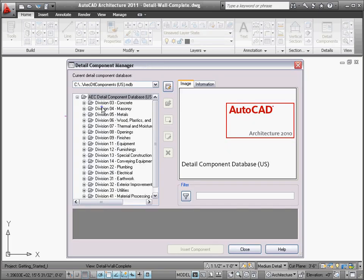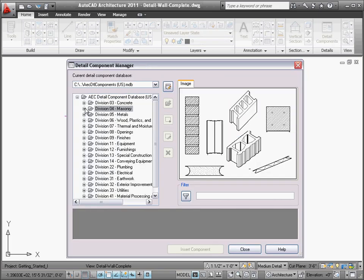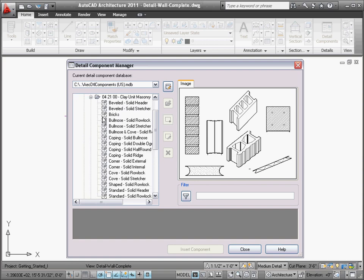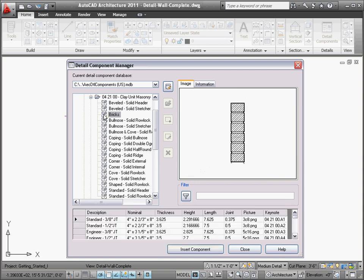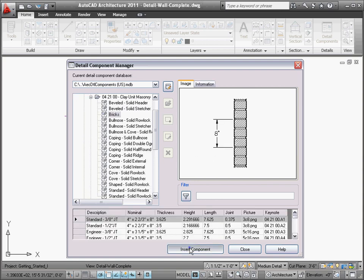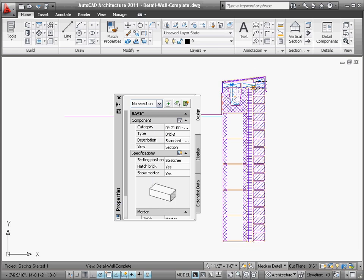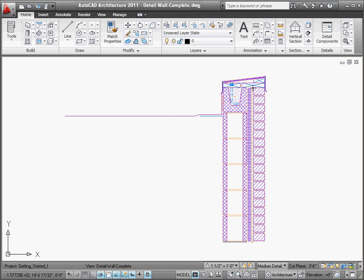The Details Catalog is organized into very familiar divisions for easy access to the various categories of building materials. Additionally, many of the most commonly used detail components have been integrated into tool palettes to make them even more readily accessible.